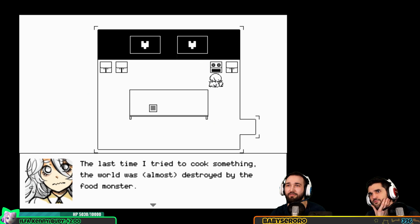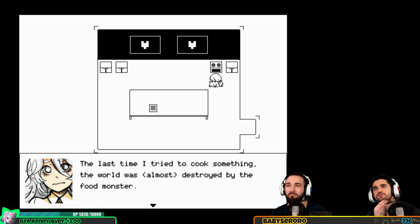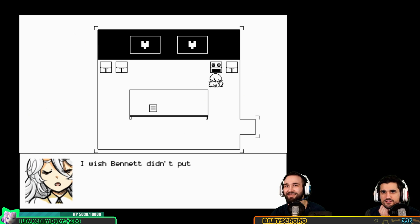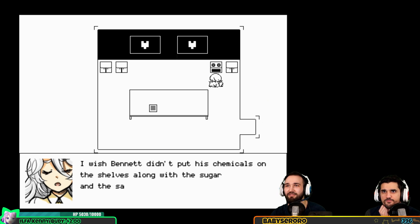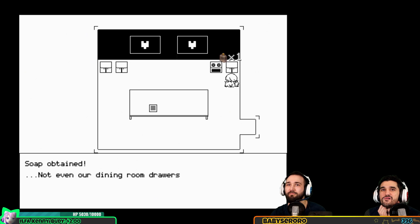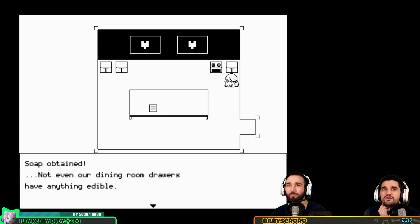The last time I tried to cook something, the world was almost destroyed by a food monster. I wish Benny didn't put his chemicals on the shelves along with the sugar and salt. Not even our dining room drawers have anything edible.